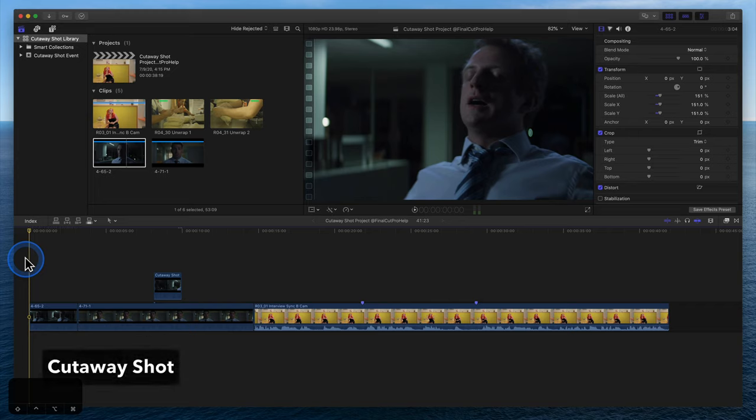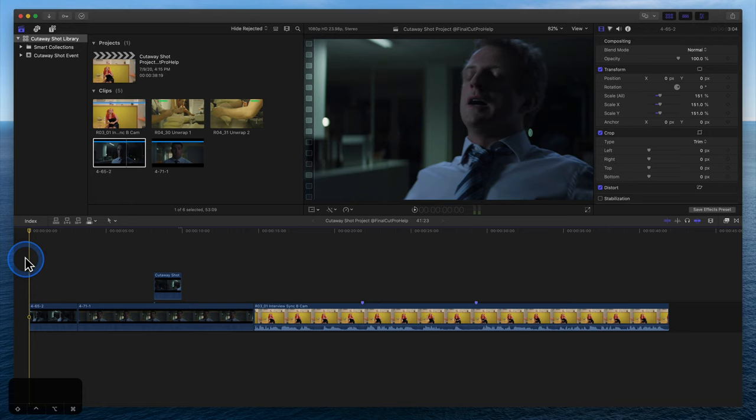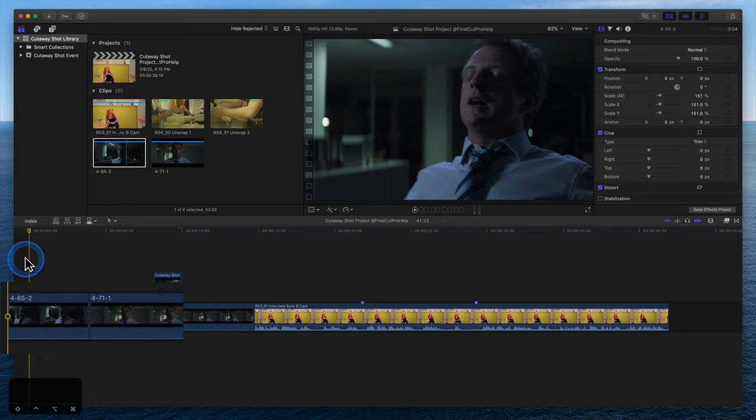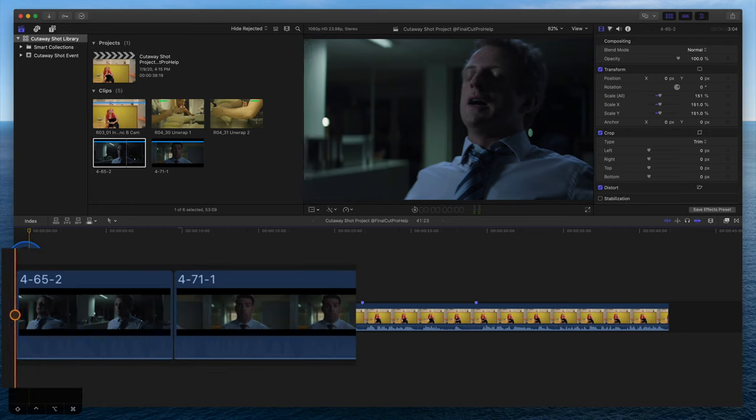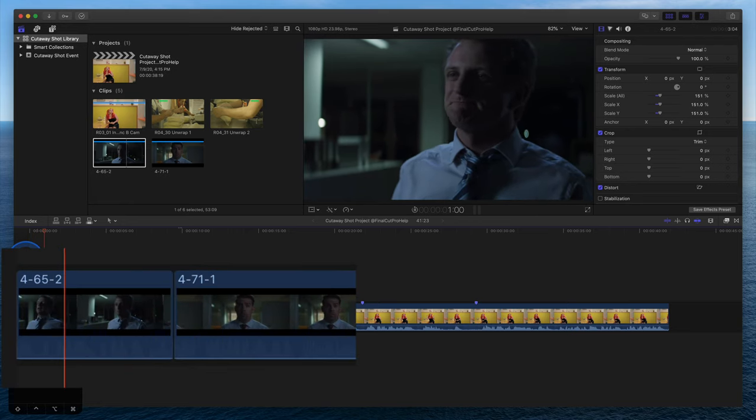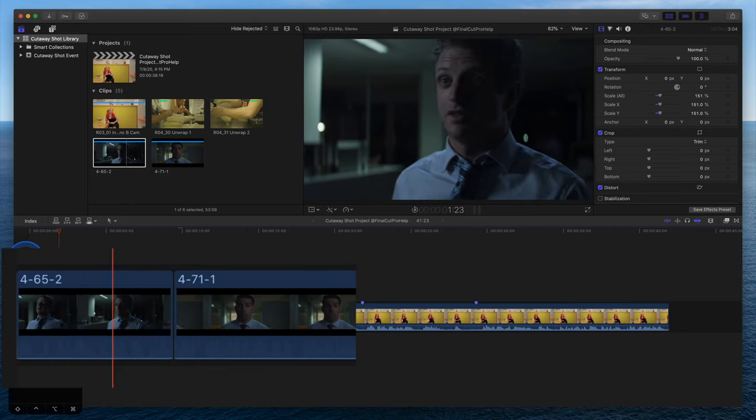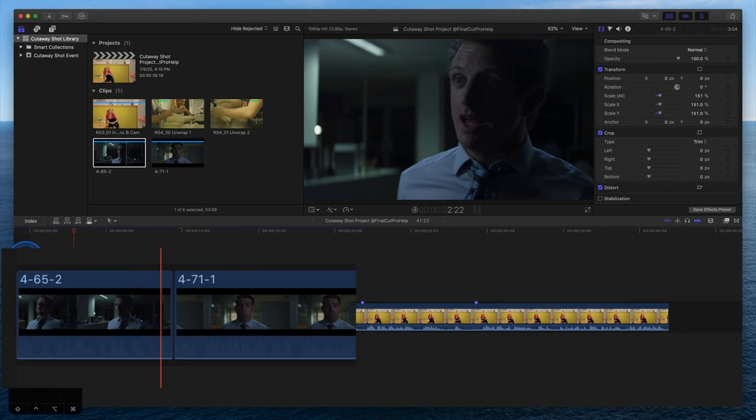In most cases, an edited video appears as a series of shots that flow together. When one shot instantly changes to another, it is a cut.